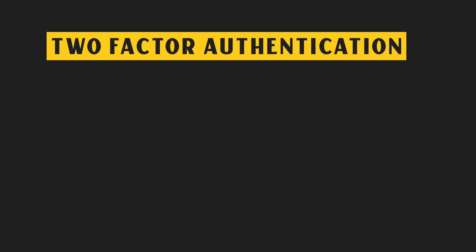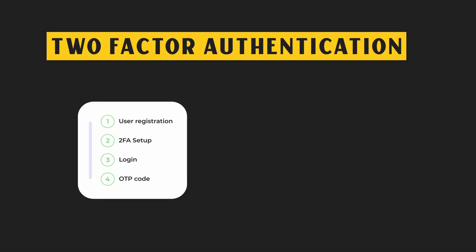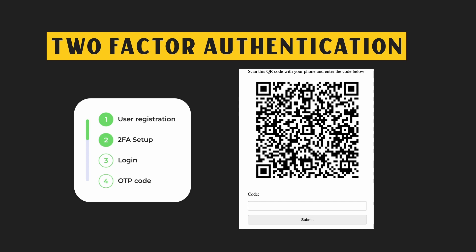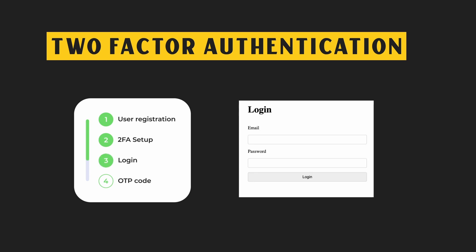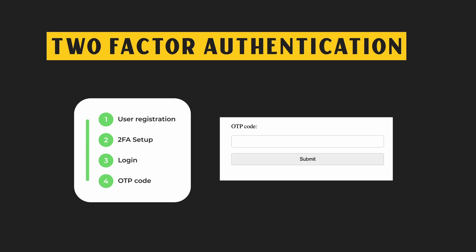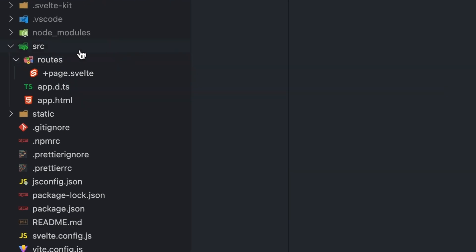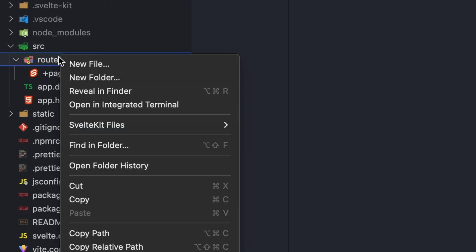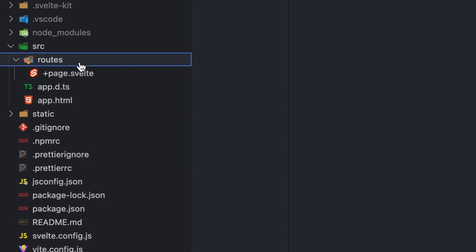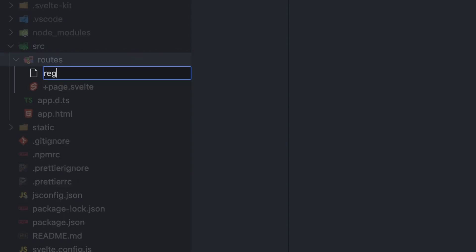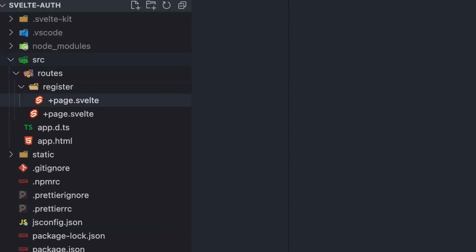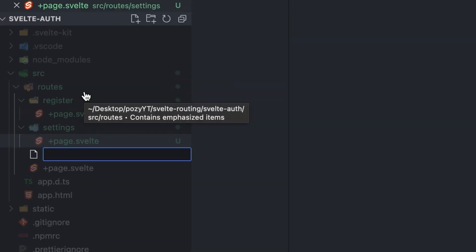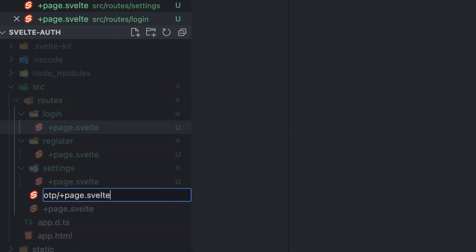Our two-factor authentication system will have four main components: a user registration page where a user will create an account, a settings page to enable two-factor authentication which, after setting up, will add the login page for the first authentication step and an OTP page for the second authentication step. SvelteKit has a file system folder-based router, so you add a folder named register in the routes directory and a +page.svelte file. Let's do the same for the settings page, the login page, and the OTP page.